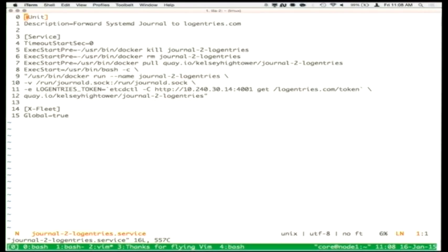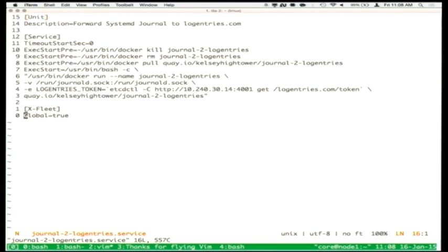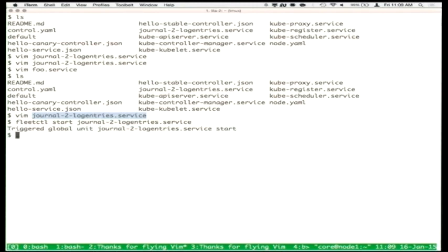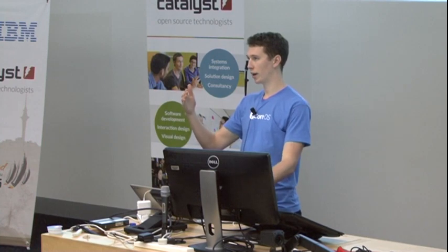This is a service file that would run under a regular systemd system, but we also have an additional section called X-Fleet — it's a service file extension for Fleet. It has just one entry: global. Since this is our log-exporting daemon, we want to export all the logs from all the hosts to this hosted service. So we'll do fleetctl start on this unit file. What should happen is that it will land, via Fleet's API, inside of etcd. Each of the Fleet agents running on the hosts will notice there's been a change in their configuration and then start running the service.